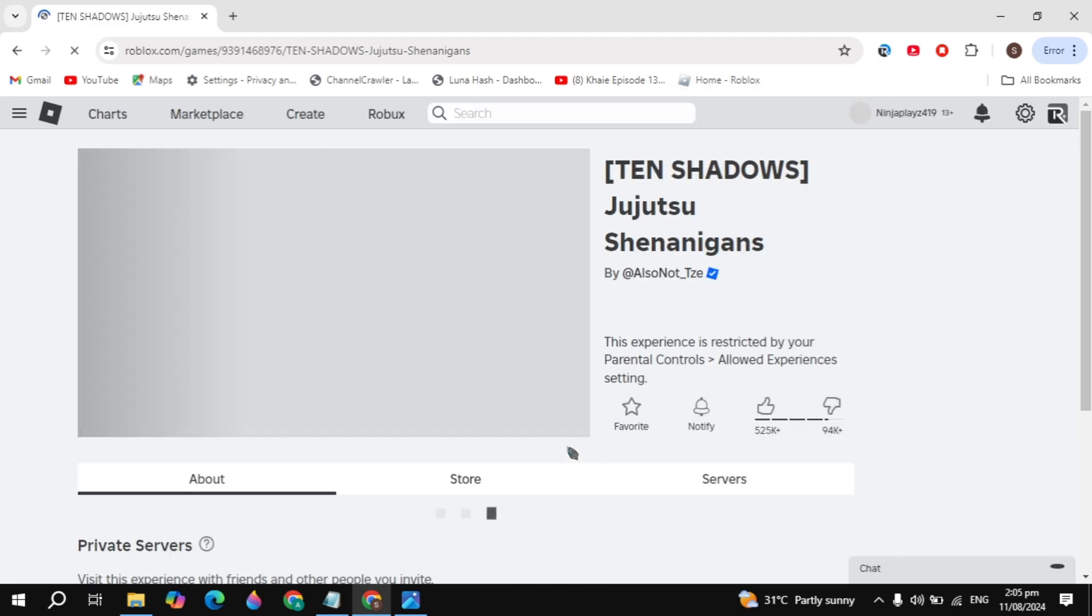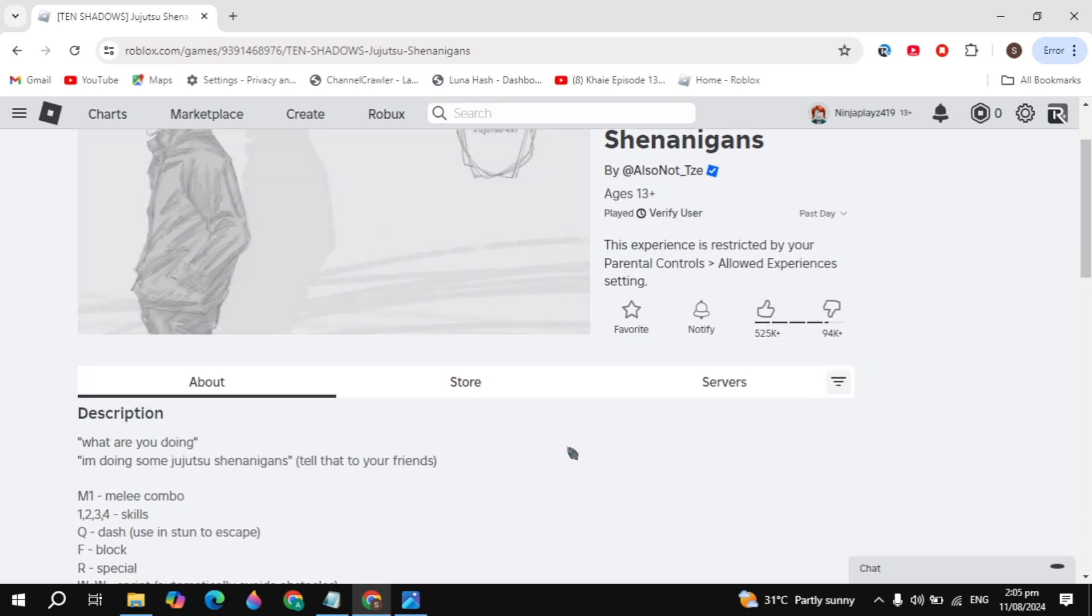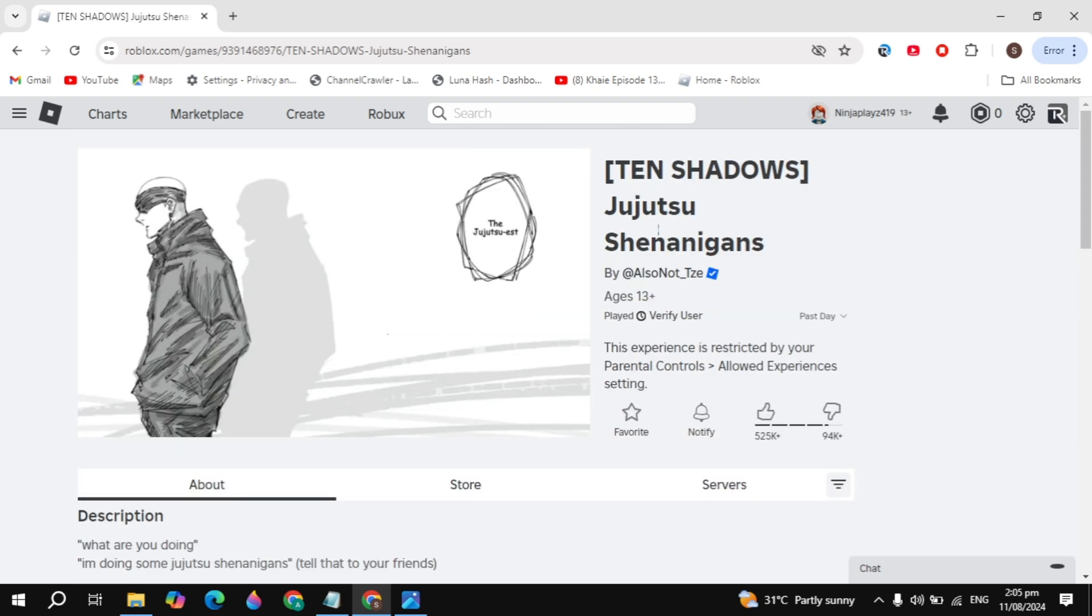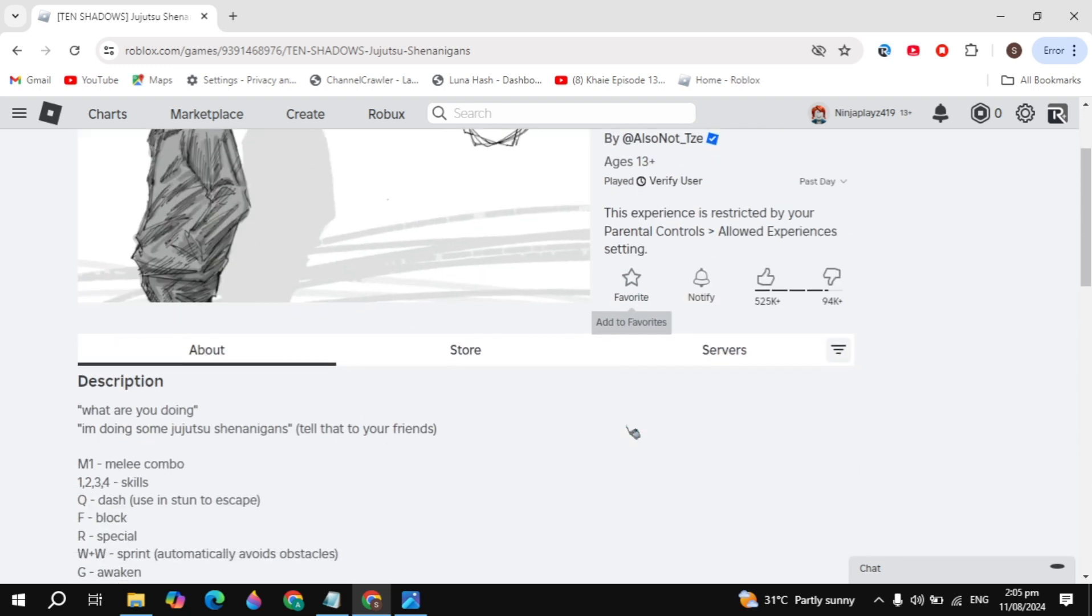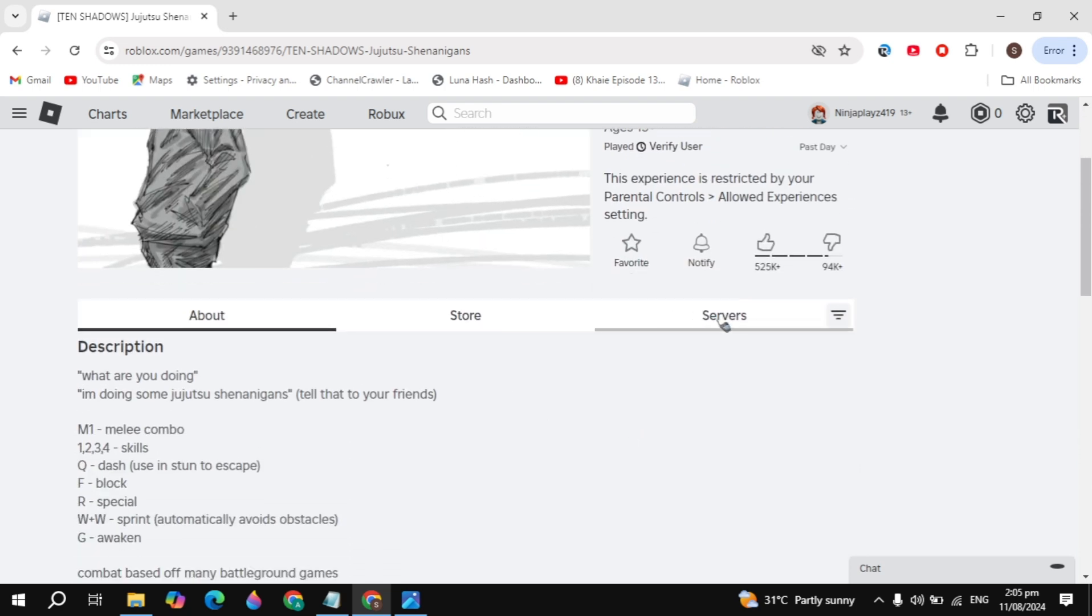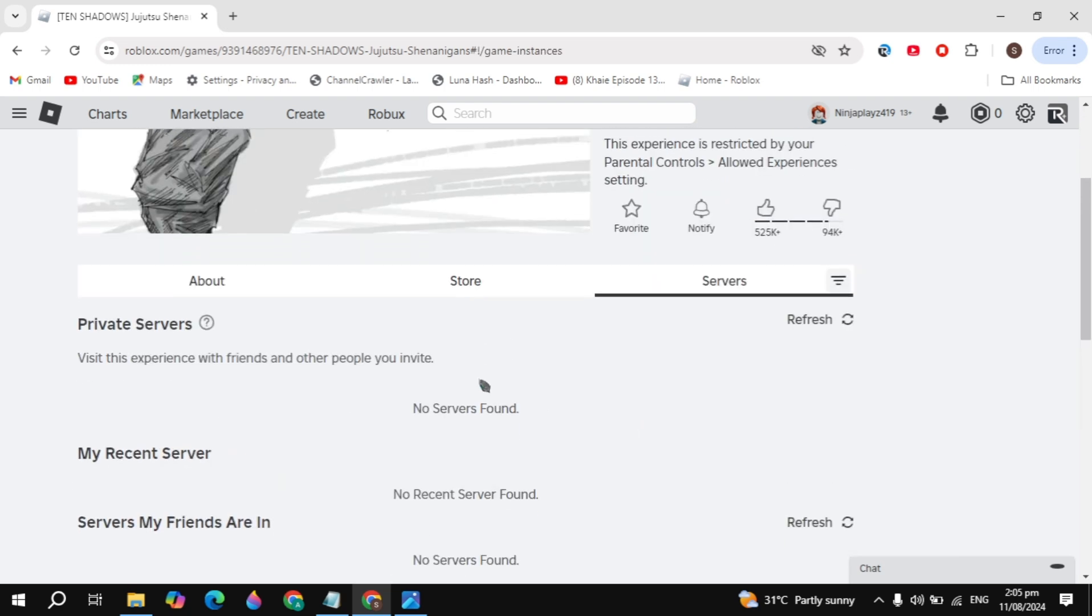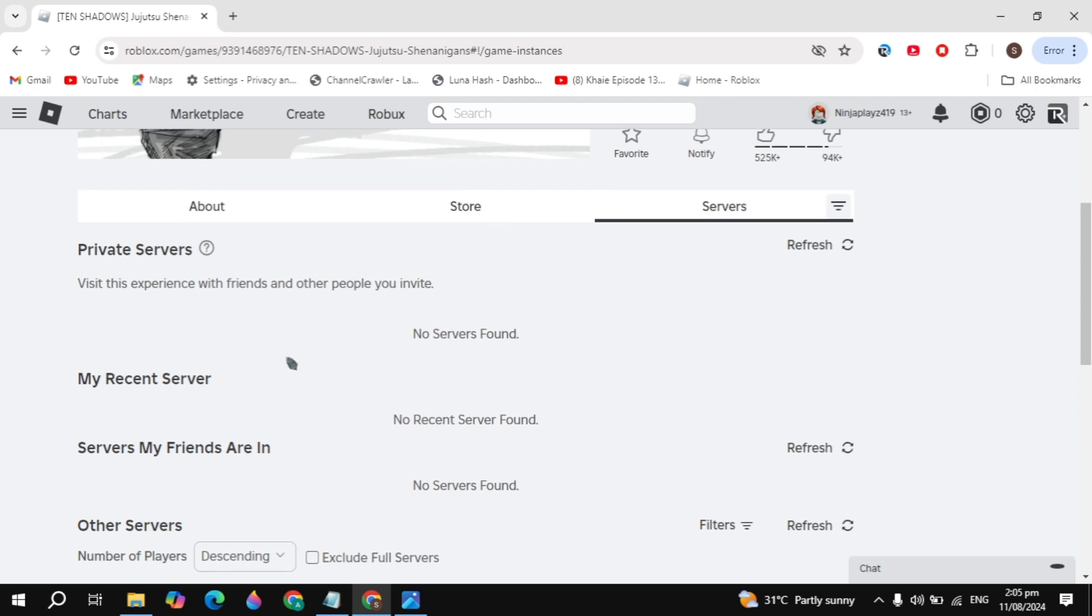If I just open up the experience and click on the servers, you just need to make sure that you have created only one private server. Because this experience will only allow you to create only one private server.